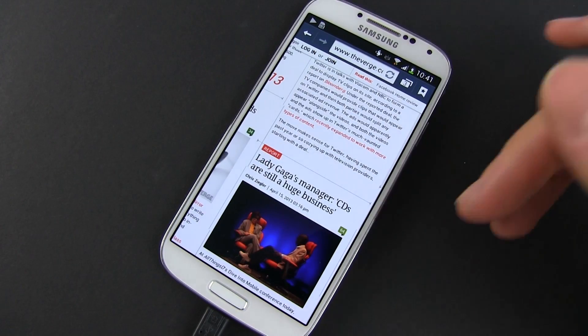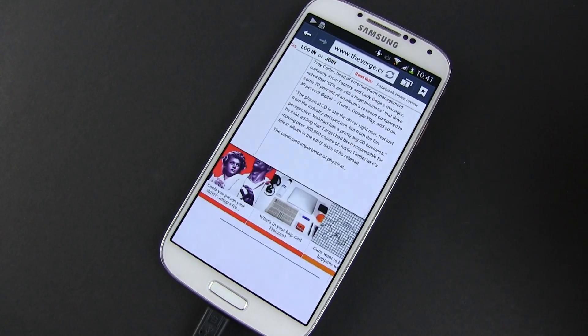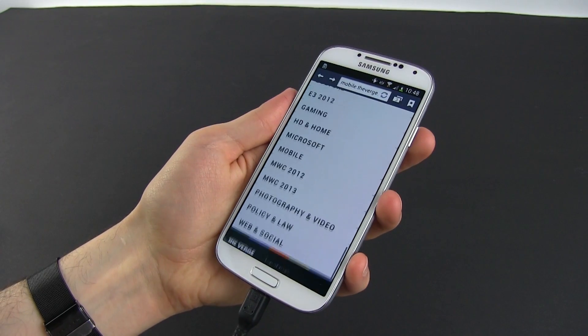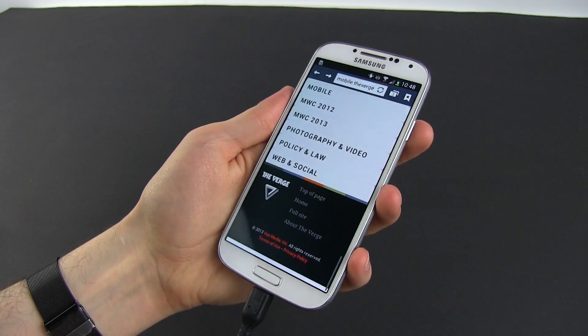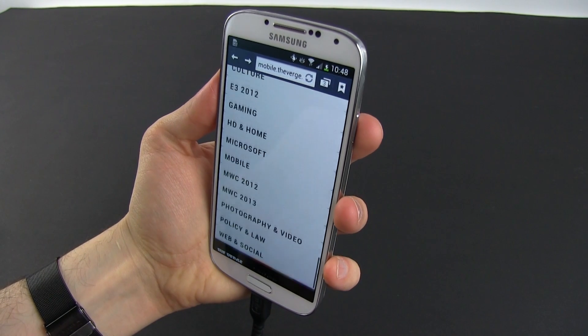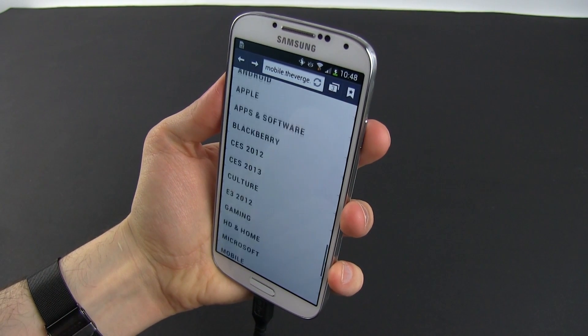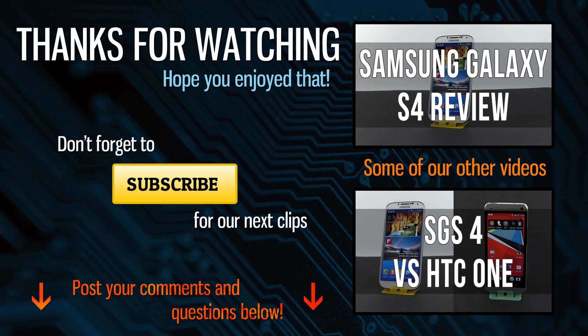And that's about it for now. If you have any questions or something to add, leave your comments below. I'll see you in the next video, but in the meantime hit that thumbs up button if you enjoyed this clip and check out my extended Galaxy S4 coverage on the channel.